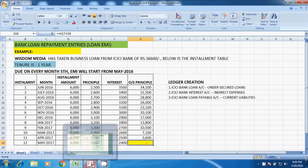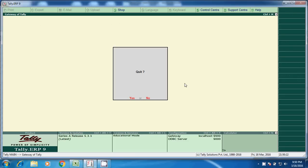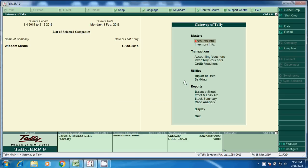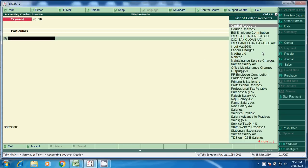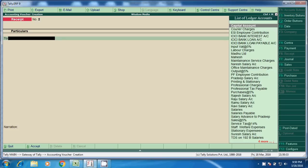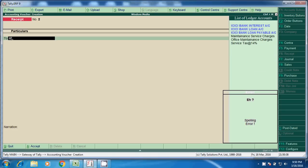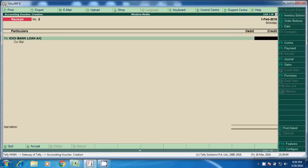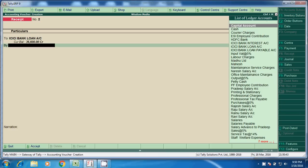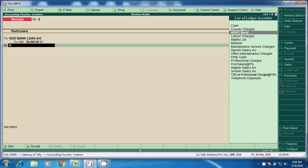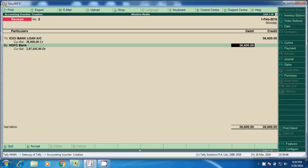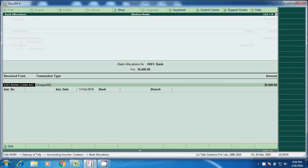I have already created the ledgers. First, accounting voucher and receipt — we received the loan from ICIC Bank. ICIC Bank Loan Account is debited with 36,600 and credited to our bank account — SDFC Bank — with 36,600. So our bank balance will increase.